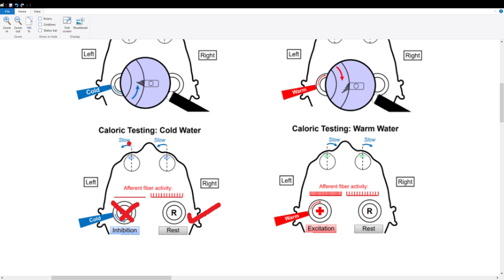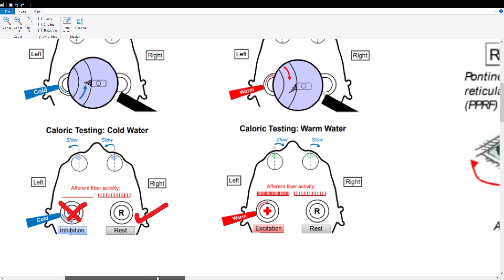So our right vestibular system is going to move our eyes to the left. This person is going to look left when cold water is poured into their left ear, so cold water moves the eyes to the same side.